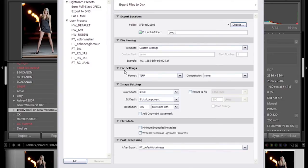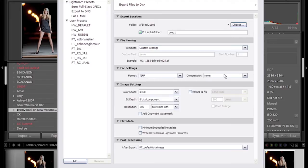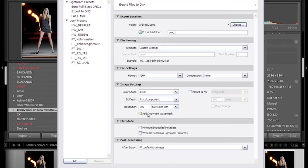You've got your file settings which are based on your workflow: JPEG, PSD, TIFF, DNG, and original. Compression levels based on whatever you've got selected here. In your image settings it's going to be workflow-centric—whatever your color spaces, bit depth, and resolution are. In the metadata we're not going to worry about that here.